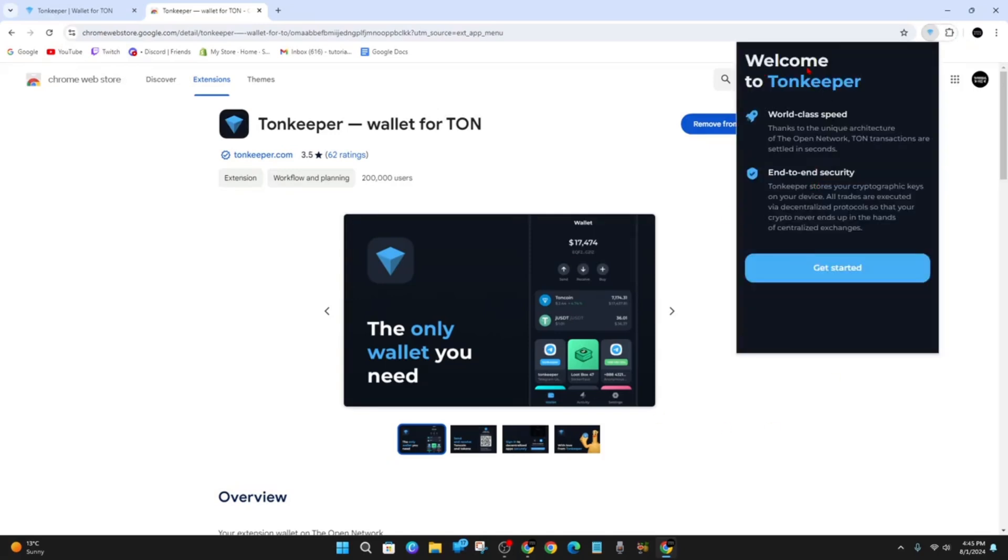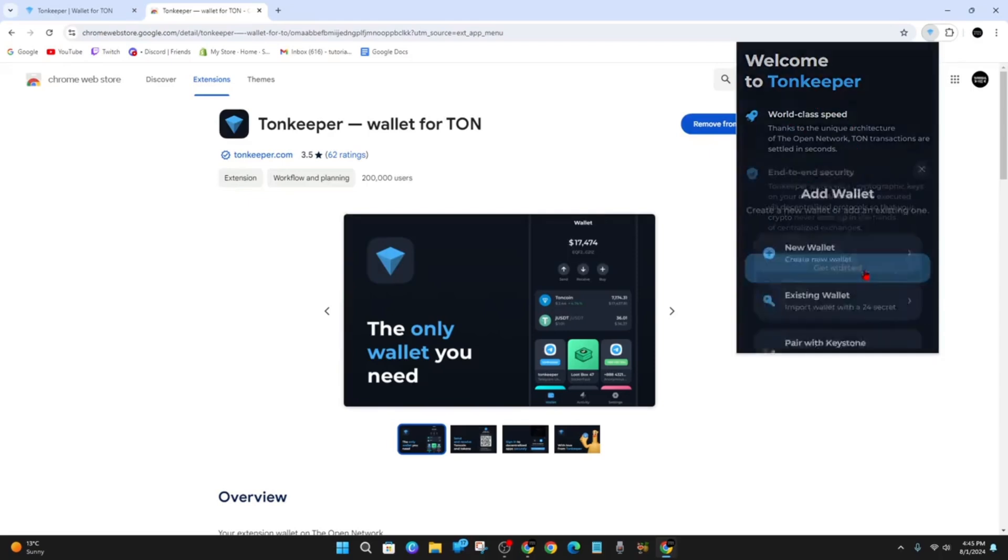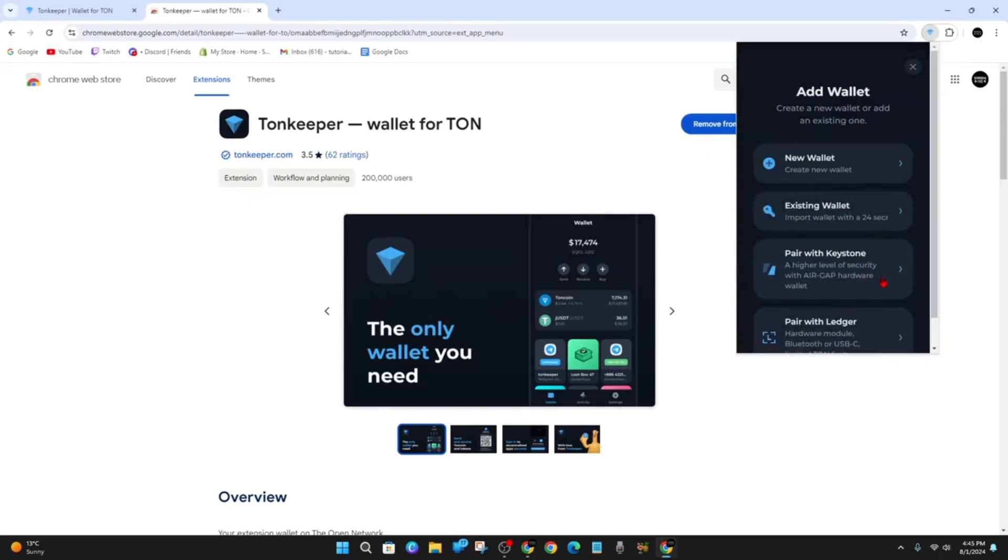It will say Welcome to Tonkeeper, world-class speed and security. Click on Get Started. From here you can add a wallet—you can create a new wallet or add an existing one.